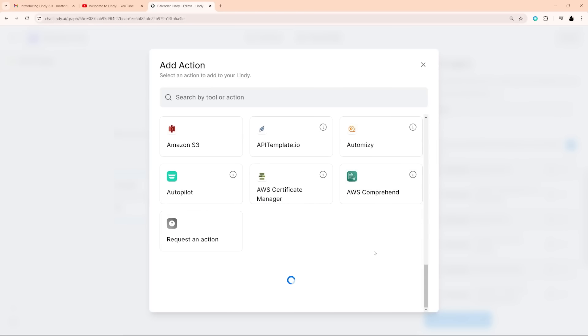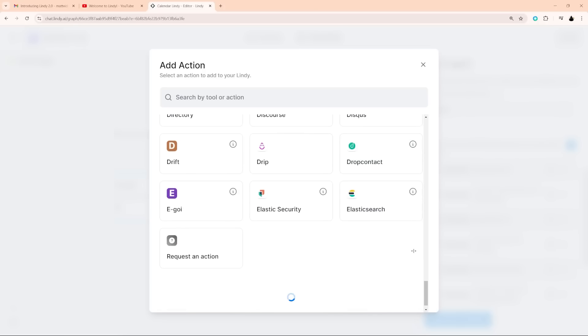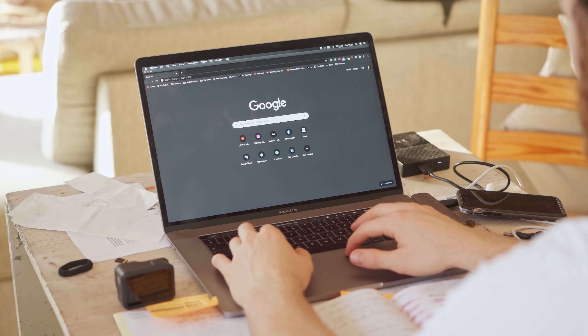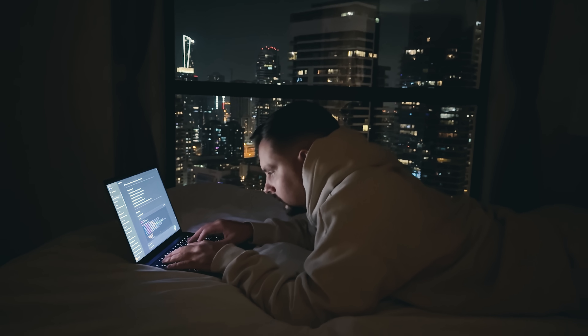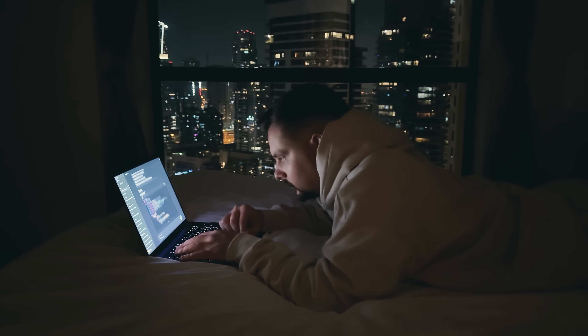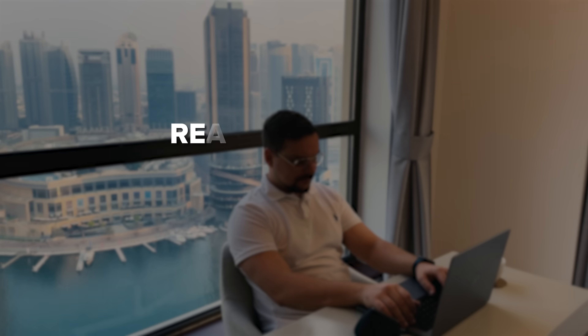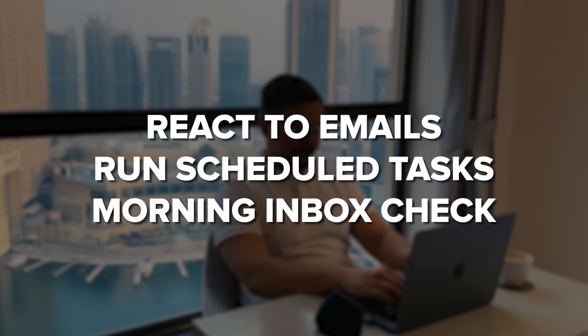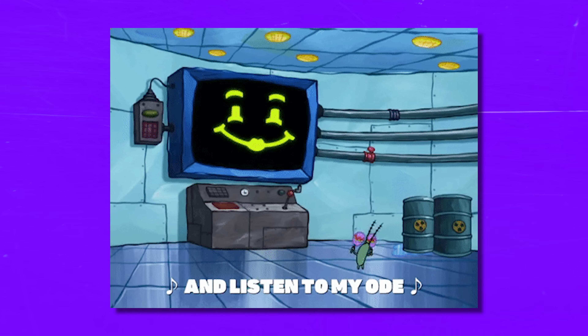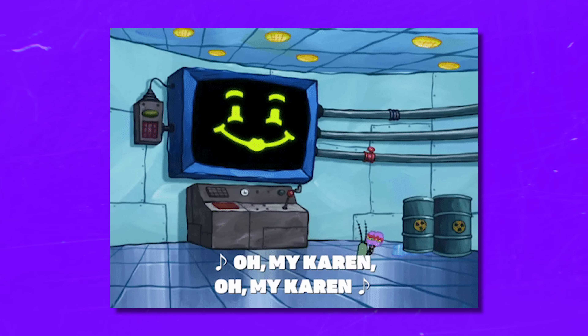Here's the coolest part — Lindy doesn't just wing it. You can give it context by connecting things like a Notion workspace or other documents it can pull from. This way, the AI is not just making guesses; it's working off the knowledge you've shared with it. Plus, you're still in charge. Lindy can gather all the info, make suggestions, and then wait for your approval before taking action. It's all triggered by events — for example, Lindy can jump into action as soon as a new email comes in, or run scheduled tasks like checking your inbox every morning at 6am. It's like having a really smart, tireless assistant who's always on top of things.